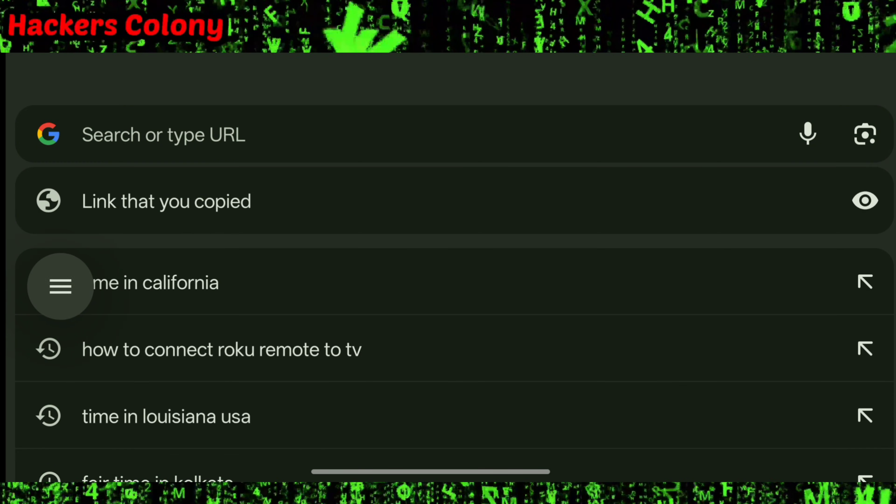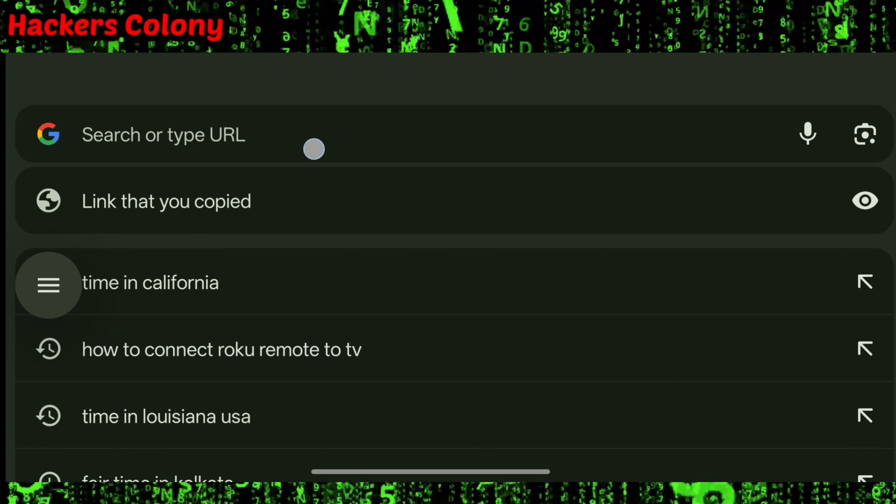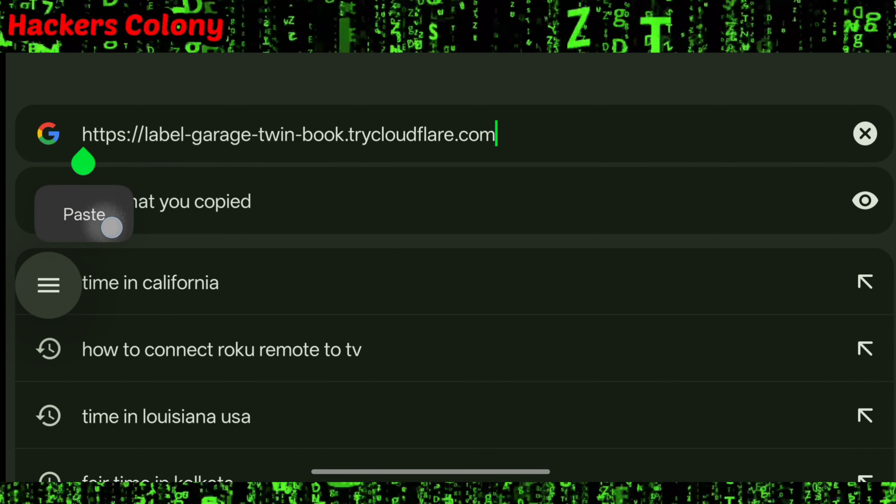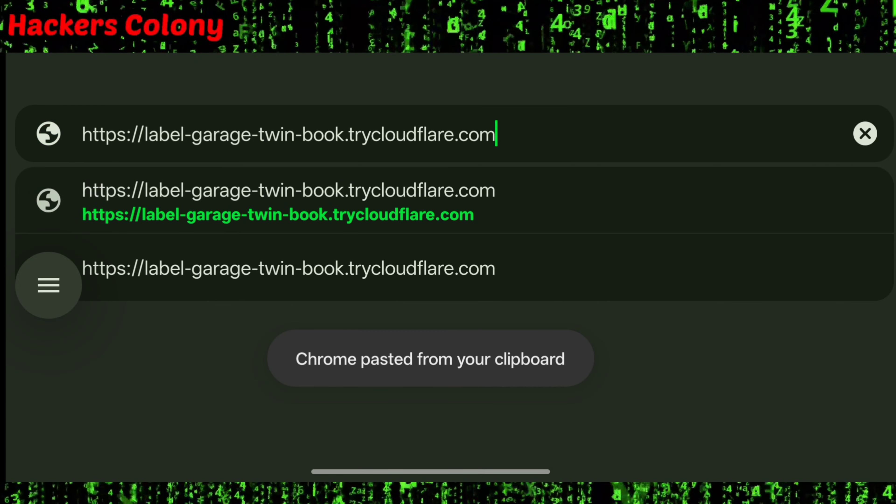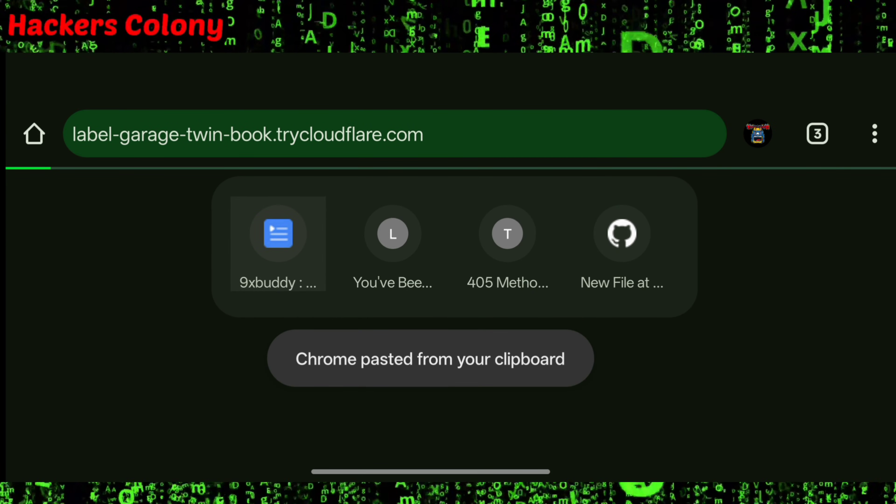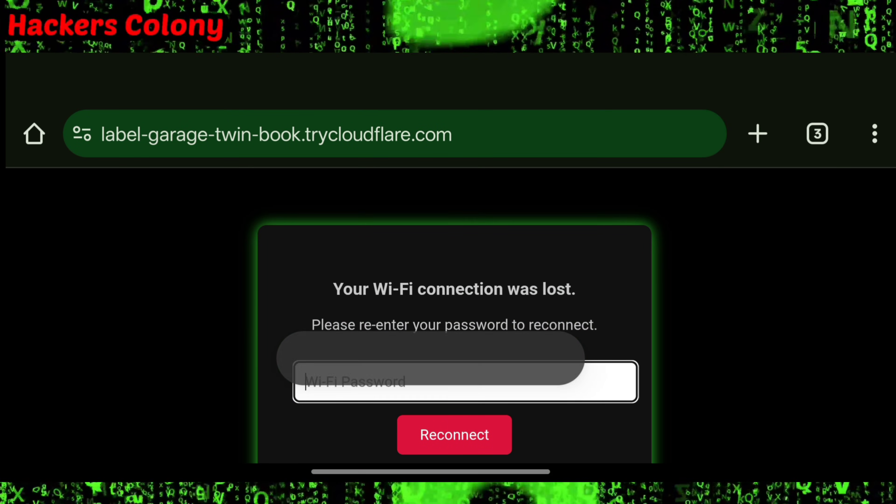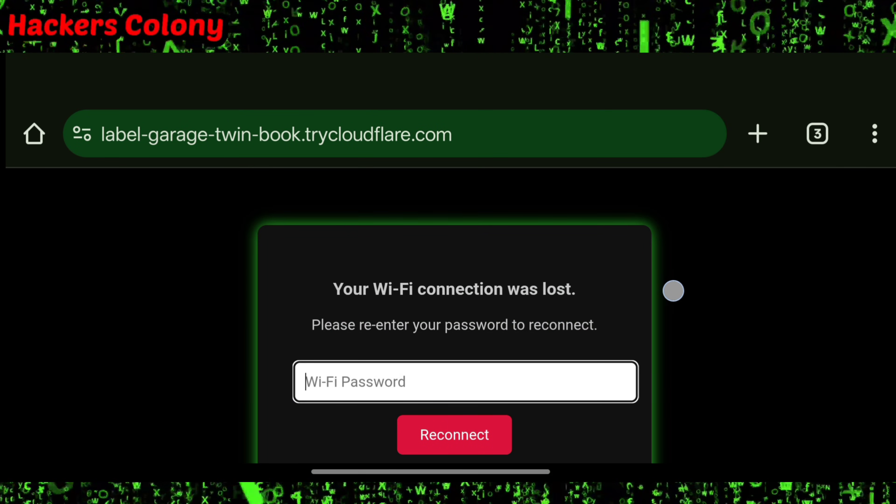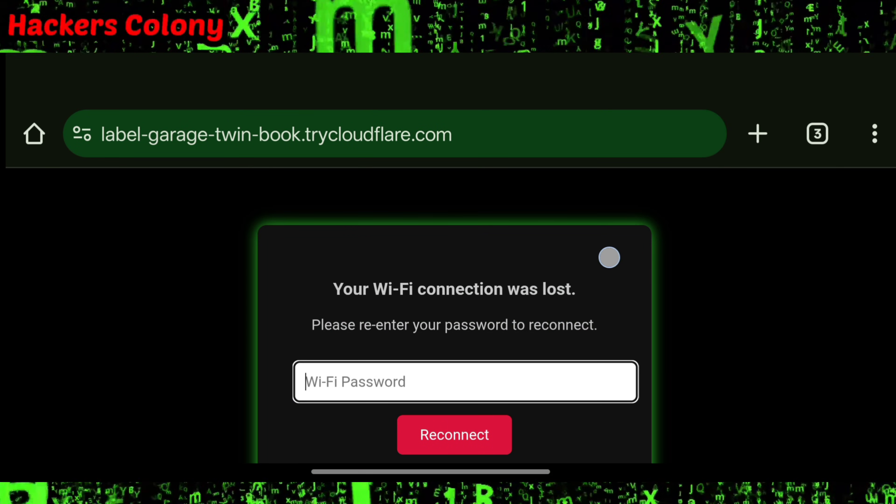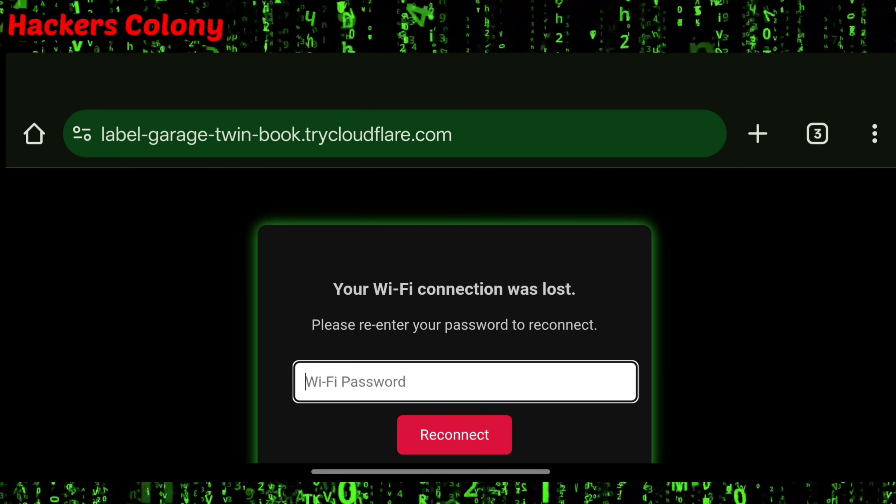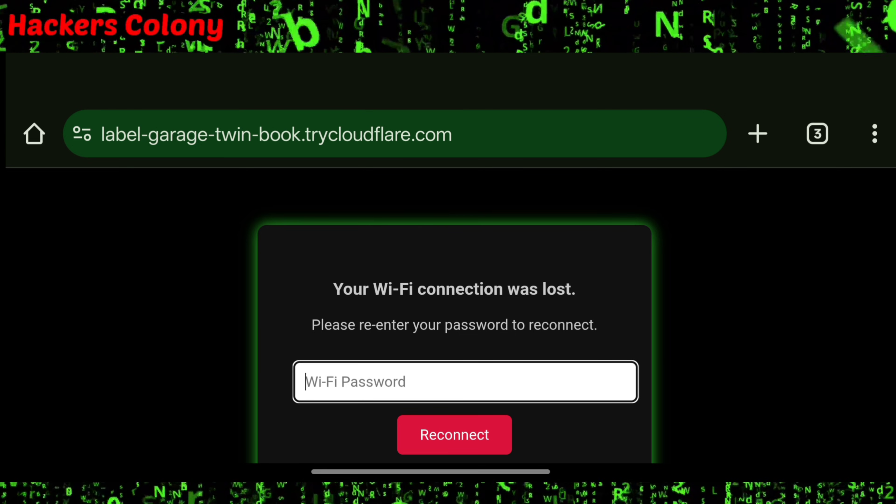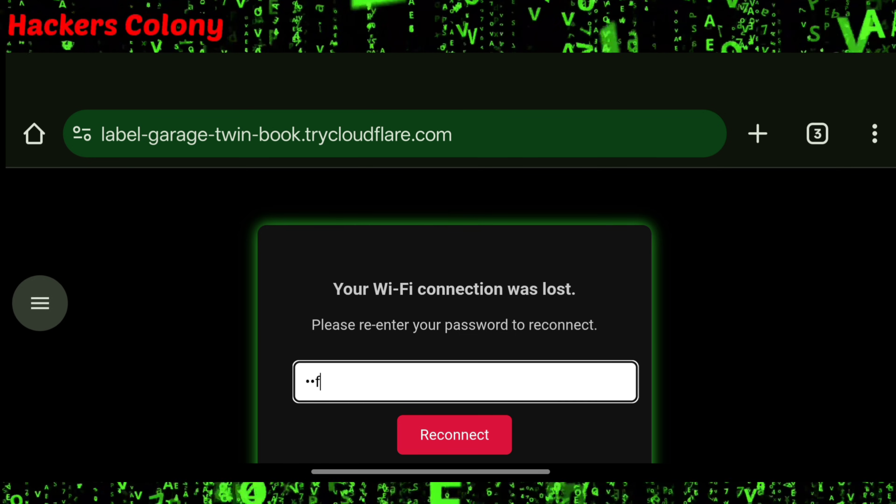After that, once you send this link or if you click the link or open it in the browser, it will show you something like this. Wait for some time, and it will show like this to the victim or if somebody has sent you a link.